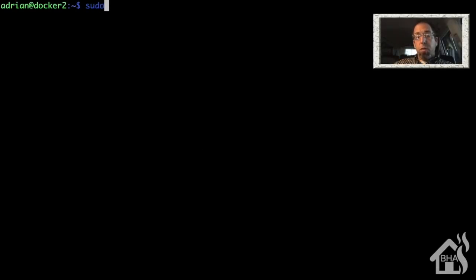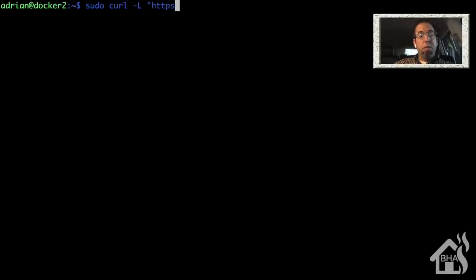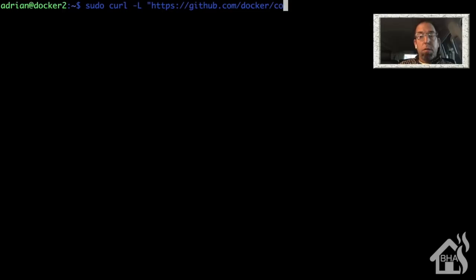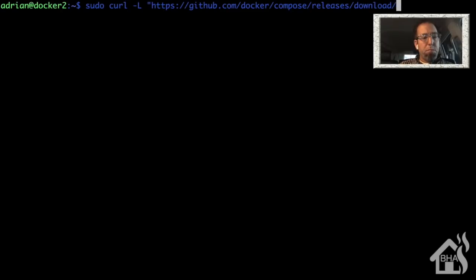All right, for starters, we're going to install Docker Compose. We do that using a curl command, and I'll put this in the description below so you can just copy and paste it. So we will do a sudo curl -L, and then of course the path to the Docker Compose install. It's a fairly long command. I'm not going to read this whole thing off.